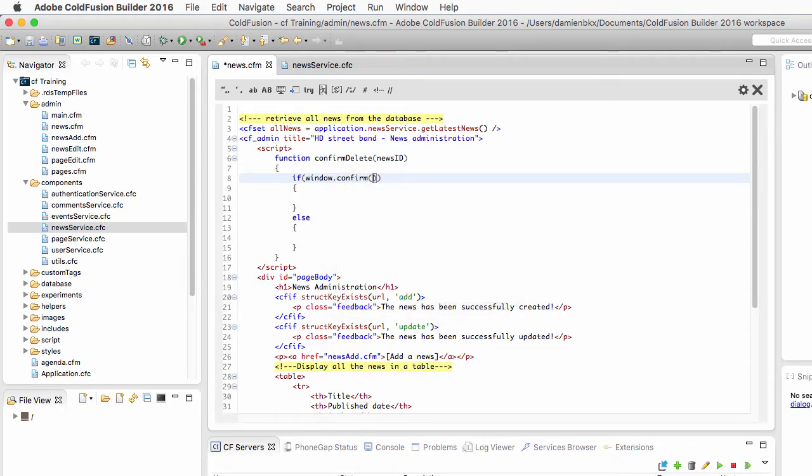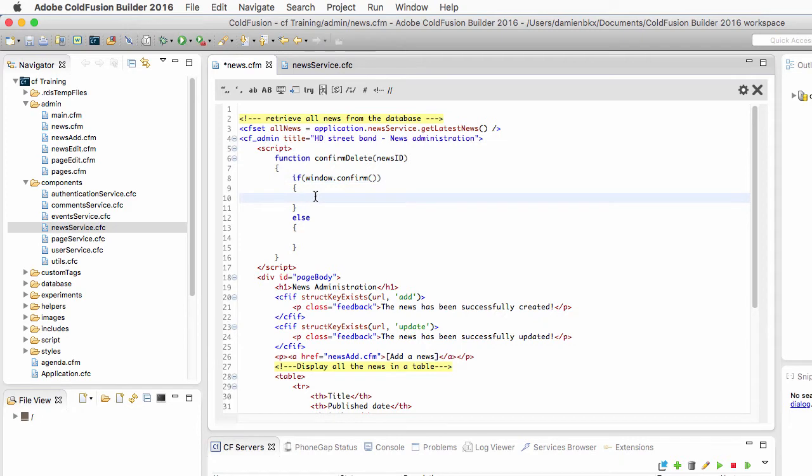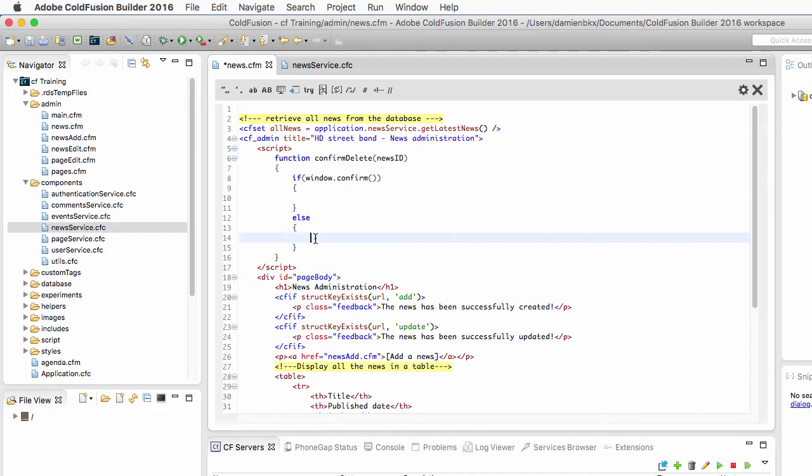Window.confirm will display an alert to the user with two buttons, an OK button and a cancel button. If the user clicks on OK, the confirm method returns true and the code that we will write in the first part of the if will execute. If the user clicks on the cancel button, then the confirm method returns false and the code that we will write in the else clause of the if will execute instead.